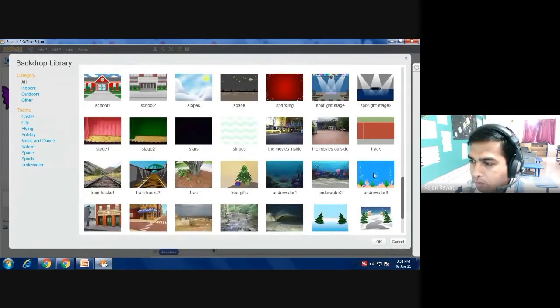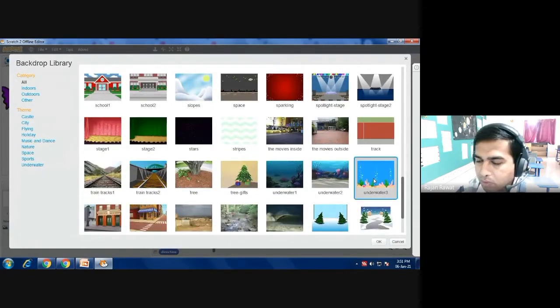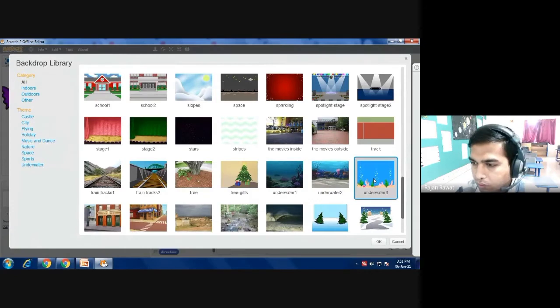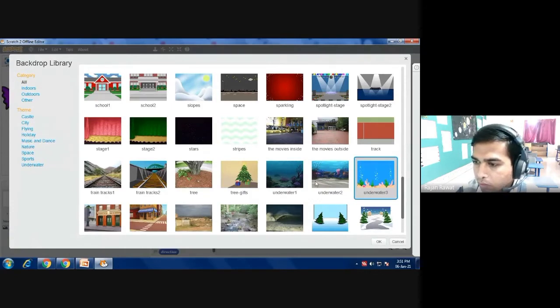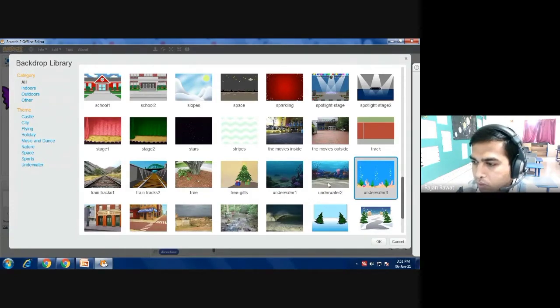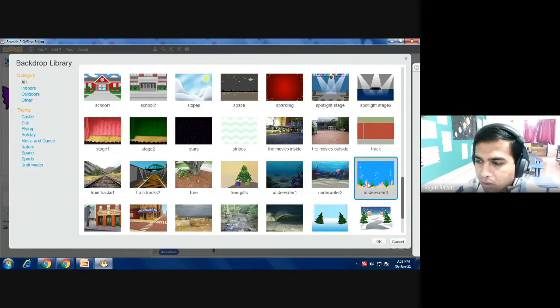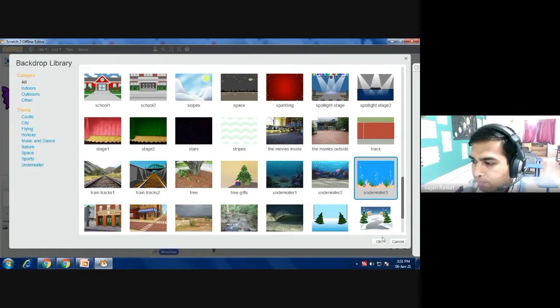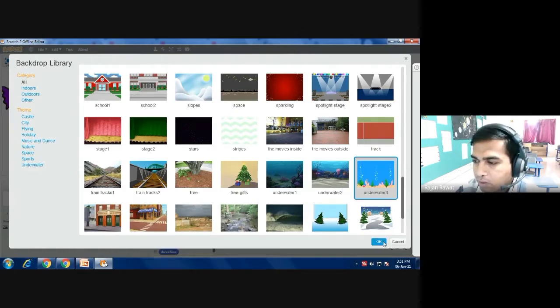Okay, so I got one image that is 'underwater 3.' I am taking underwater 3. Here we have underwater 1 also, underwater 2 and underwater 3. So I feel that it is good. I am taking underwater 3 and then press okay.